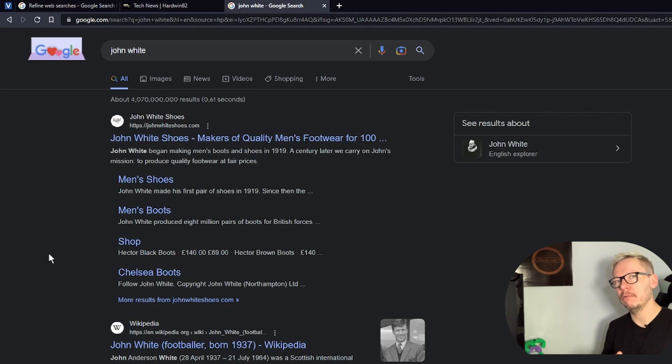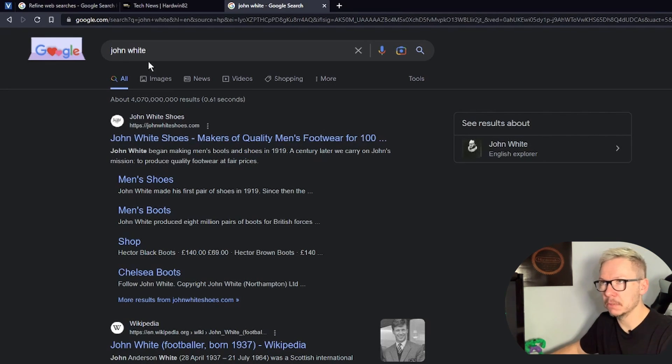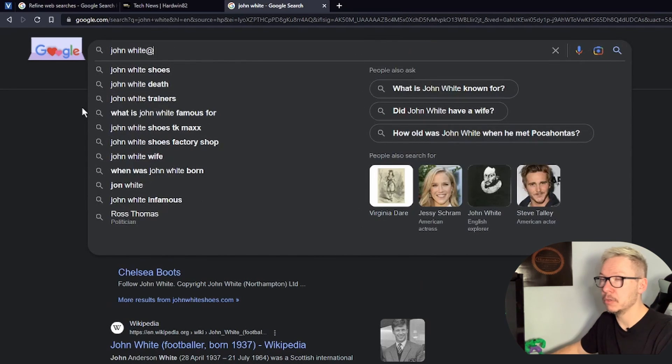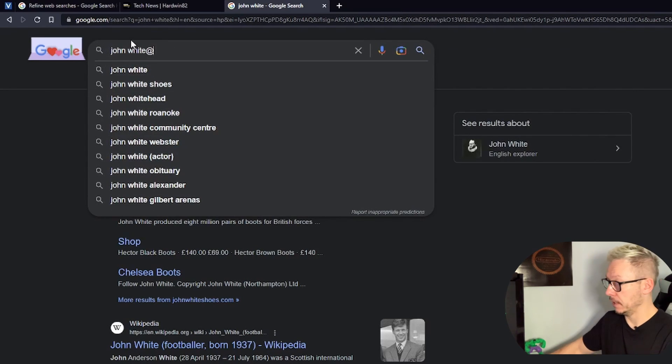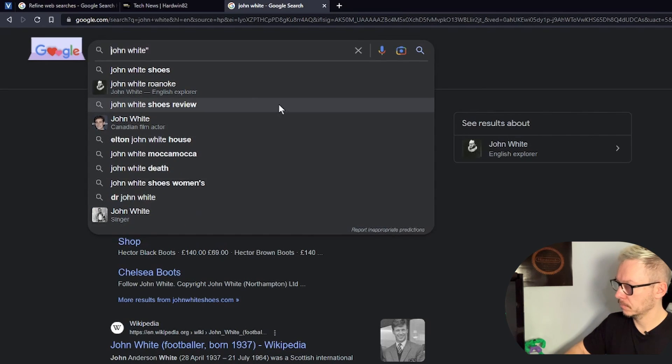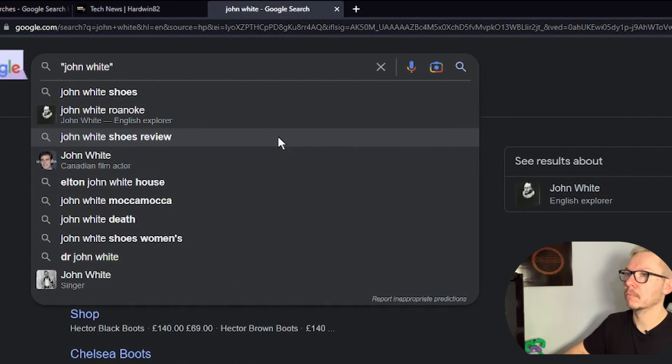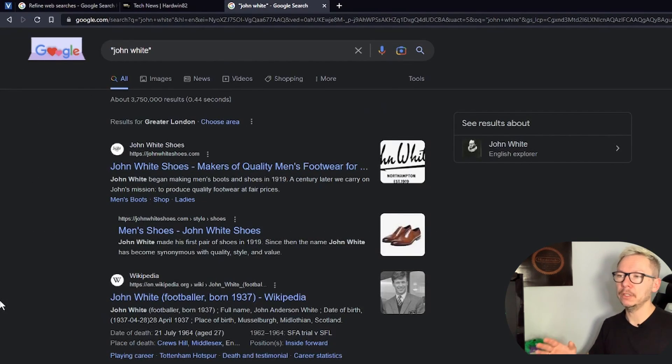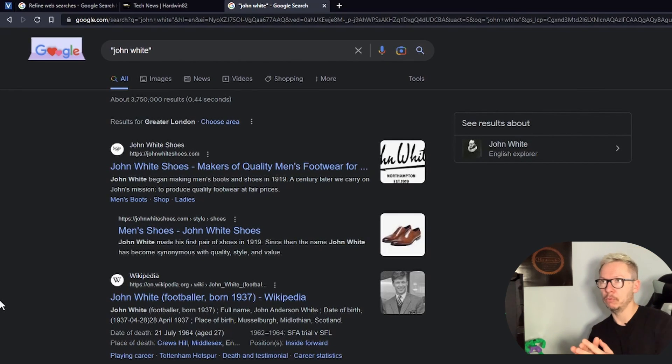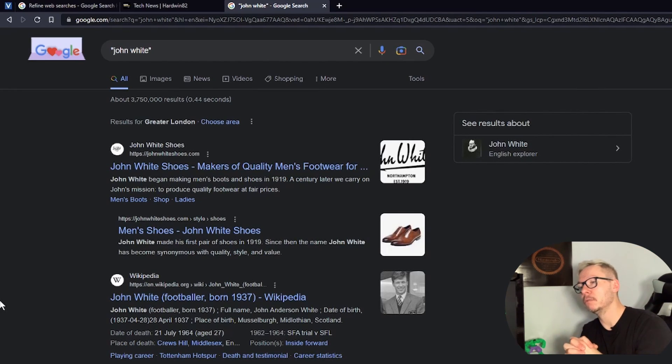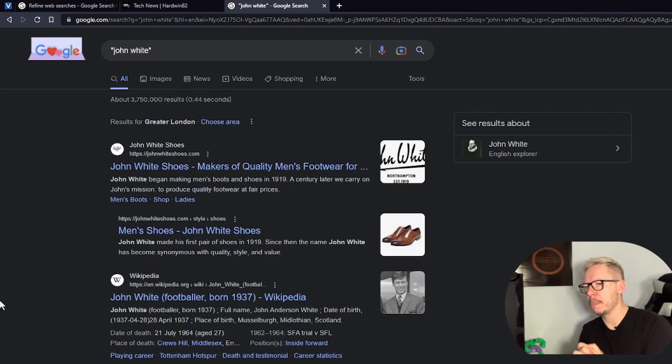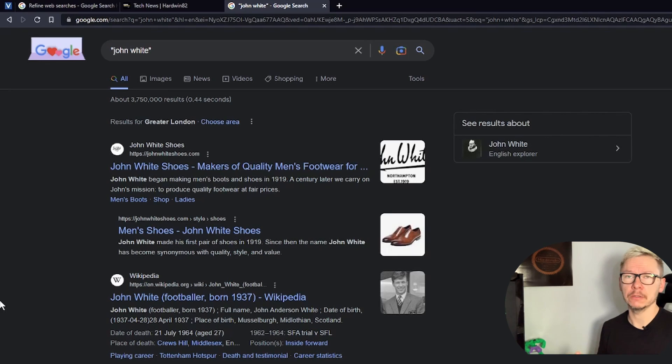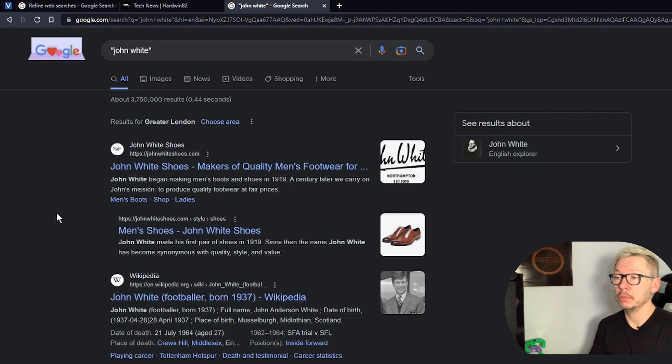If you want to avoid results like this, because John White is quite popular, you could use again quotes. So from now on you will get only results for in this case John White. This is very handy when you look for something very specific, like for example a spare part or a specific historic event.